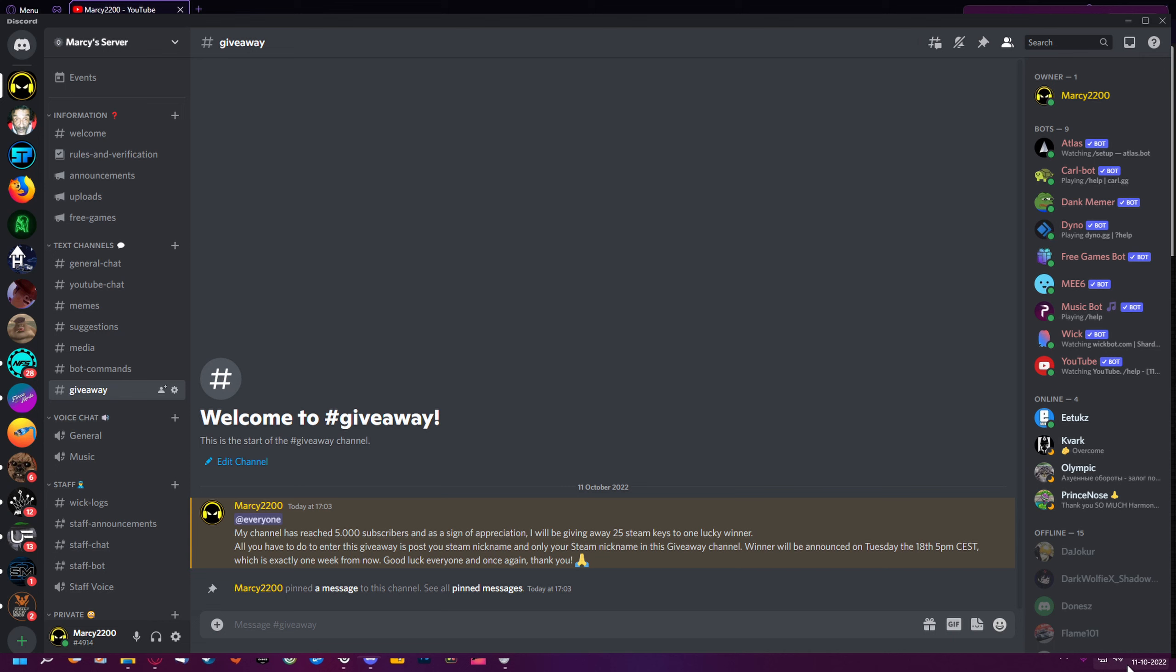This has been Marky2200. Thank you so much for watching, good luck with the giveaway, and hope you have a great day.